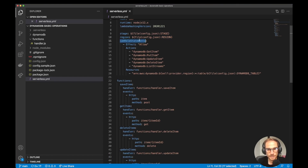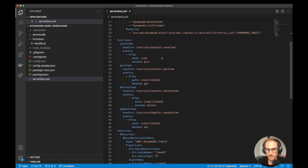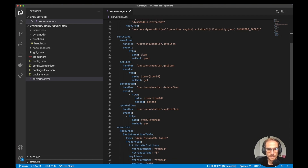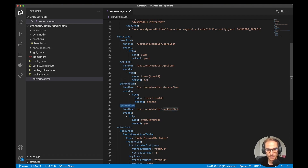Let's skip the IAM role statement for a second and focus on the functions we're going to create. I have created four functions. The first one is saveItem, which is the POST — it's going to create the item in DynamoDB. The second one is getItem, which is the GET method. The third one is delete, and the last one is update. We're going to go through all of them and I'm going to show you the code.